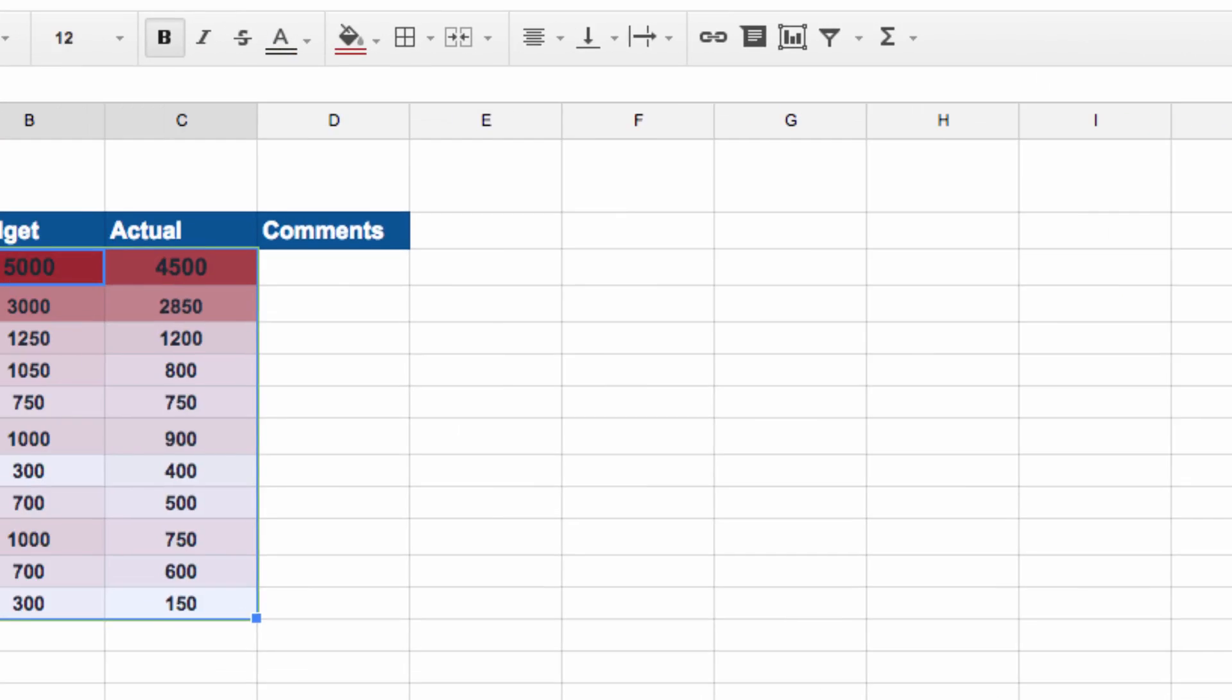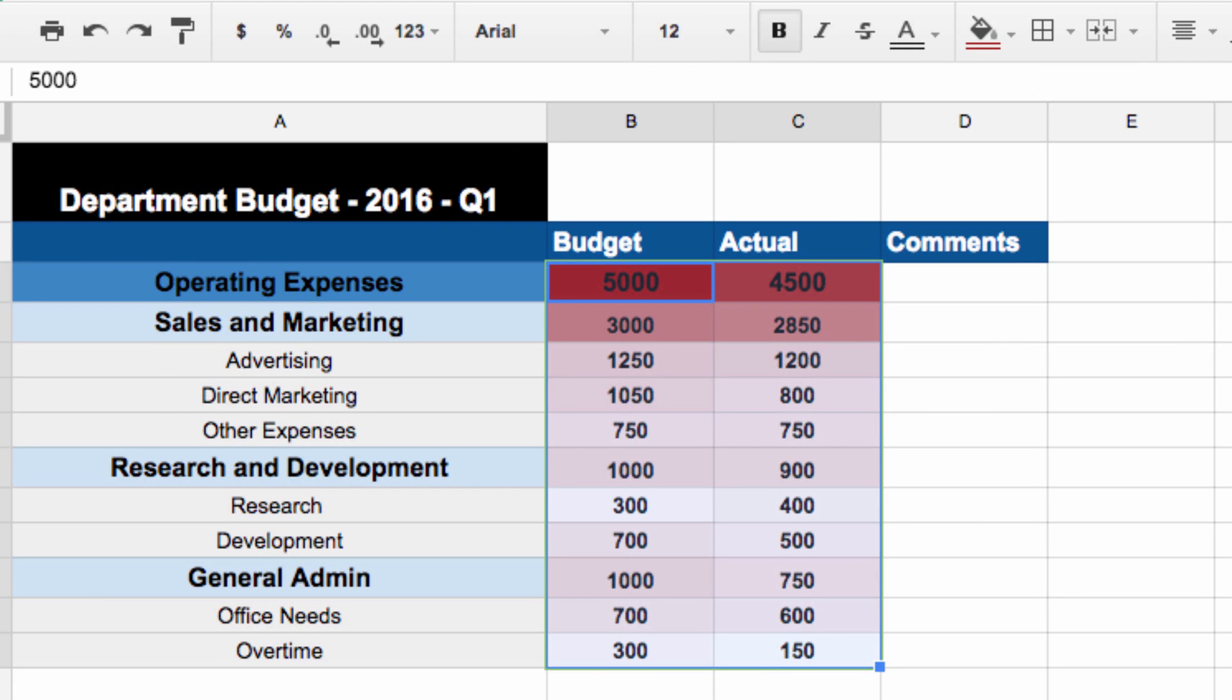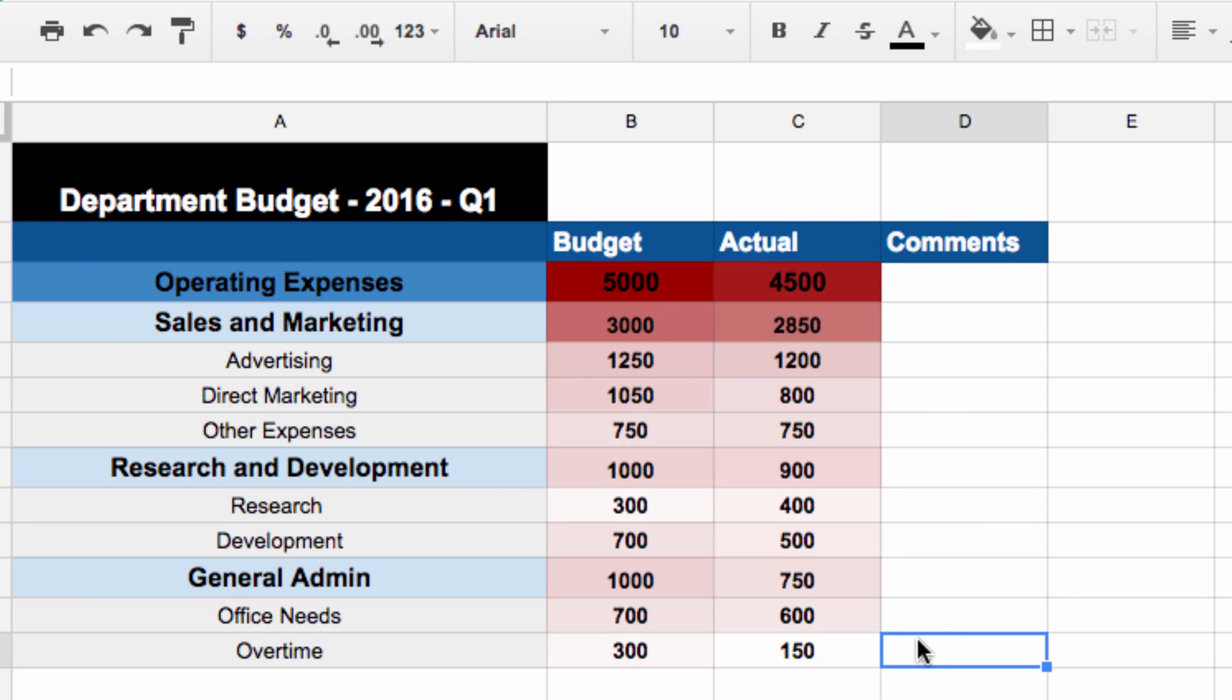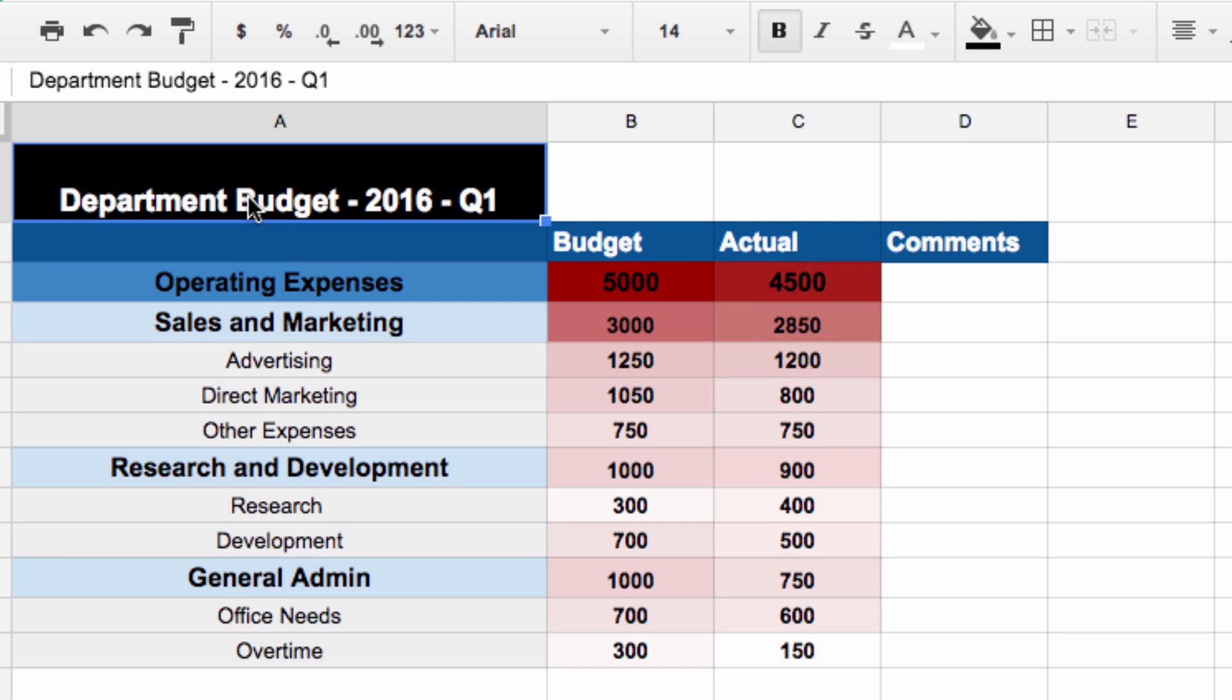What this does is give us a very immediate, visual representation of the different values on our spreadsheet, with higher values being present in darker colors. Our lowest values will be in white. This is a great way to help people quickly find the information they're looking for.